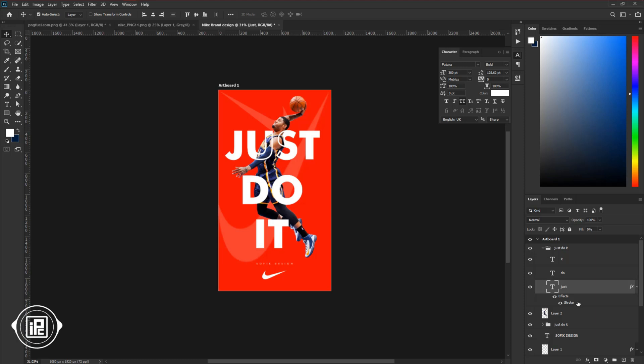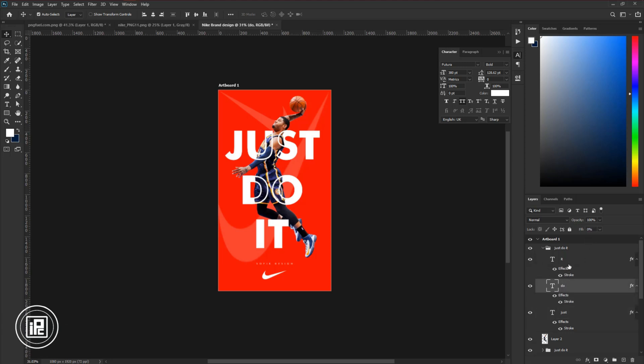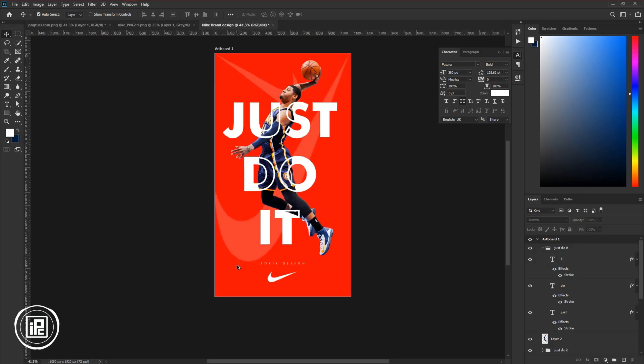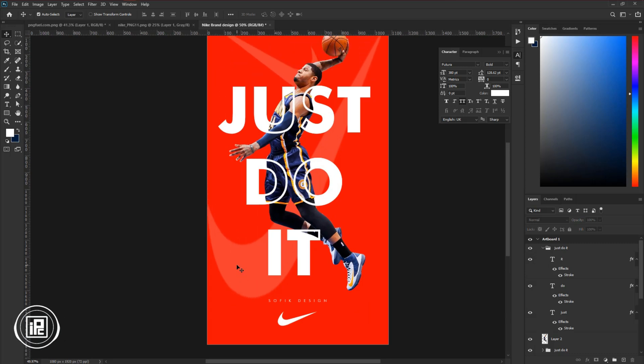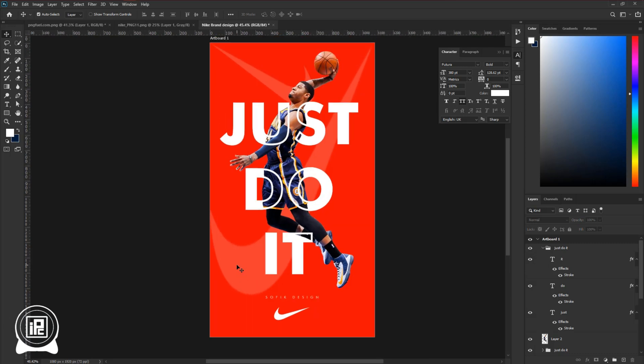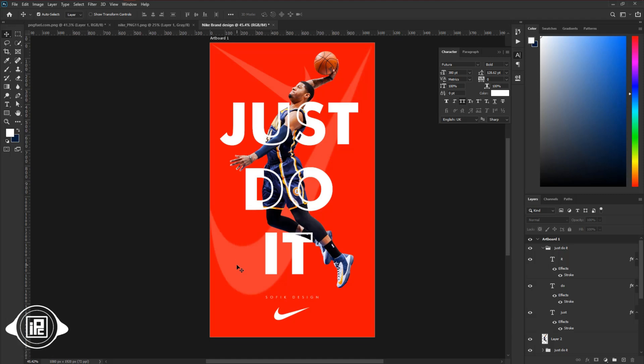Then press alt or option on your keyboard and take the effect layer and put it to the other text layers. Decrease the fill also to the other layers. And now you can see you just created the text stroke cutout effect in Photoshop. This is really a simple design technique in Photoshop. So let's see the final output.